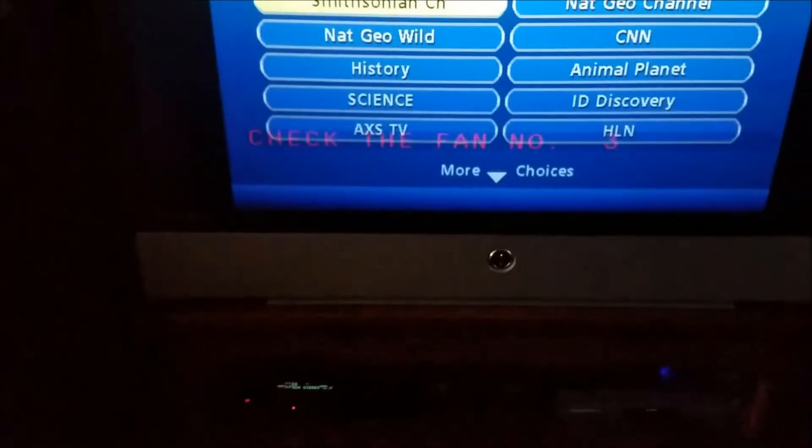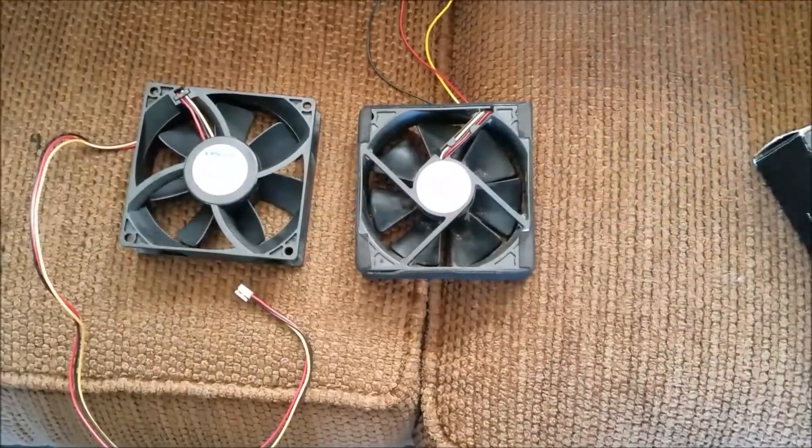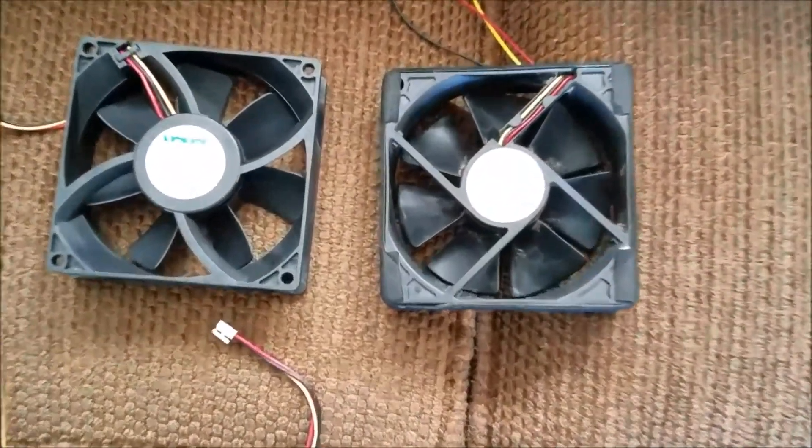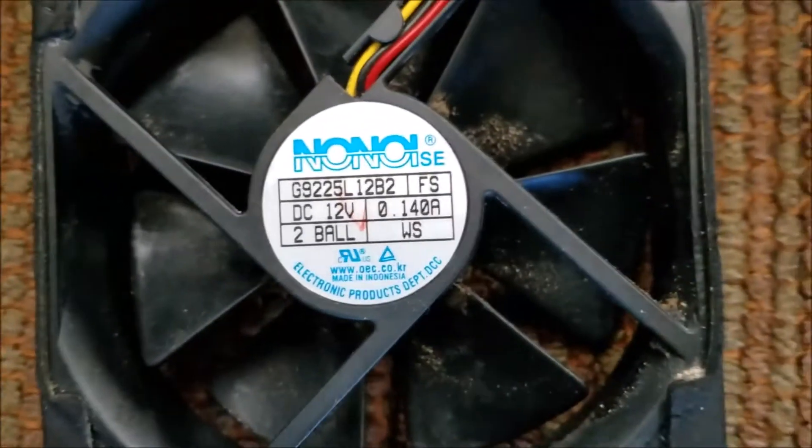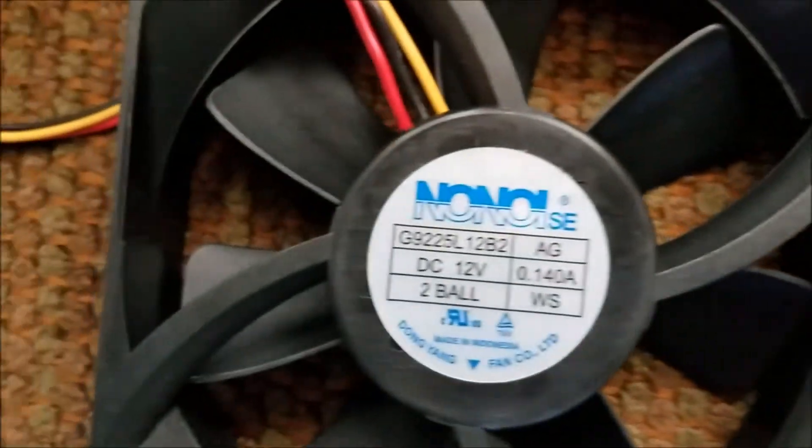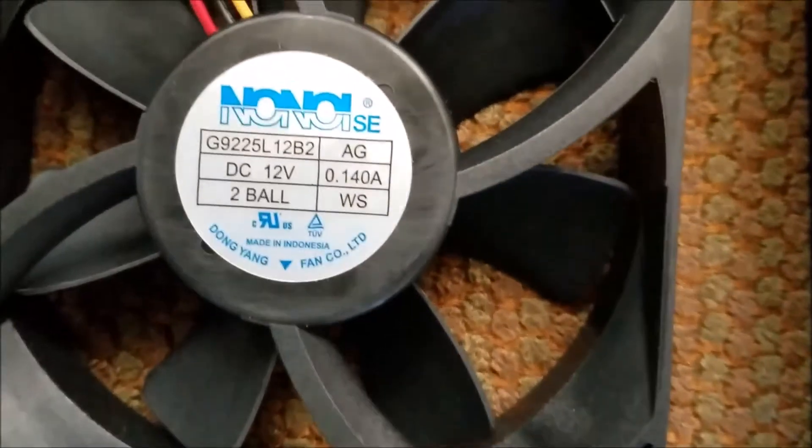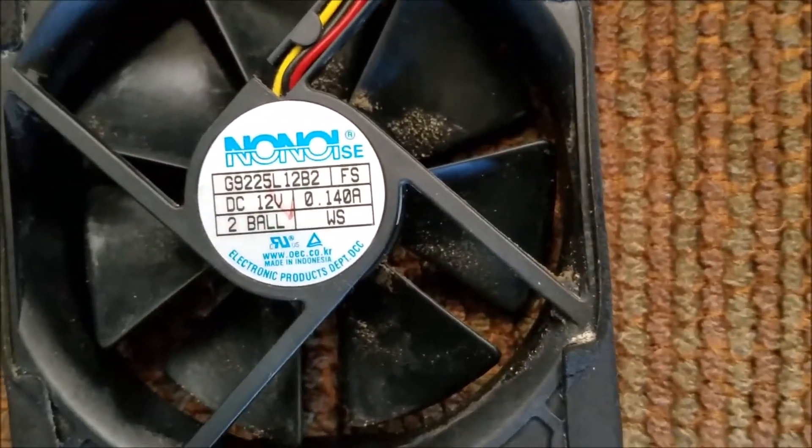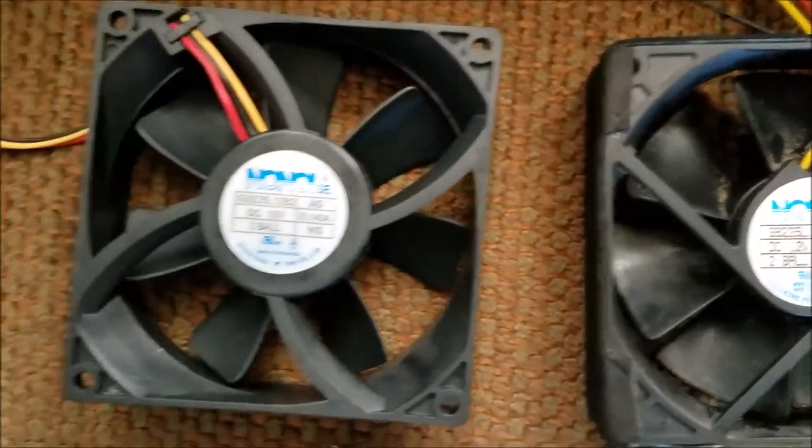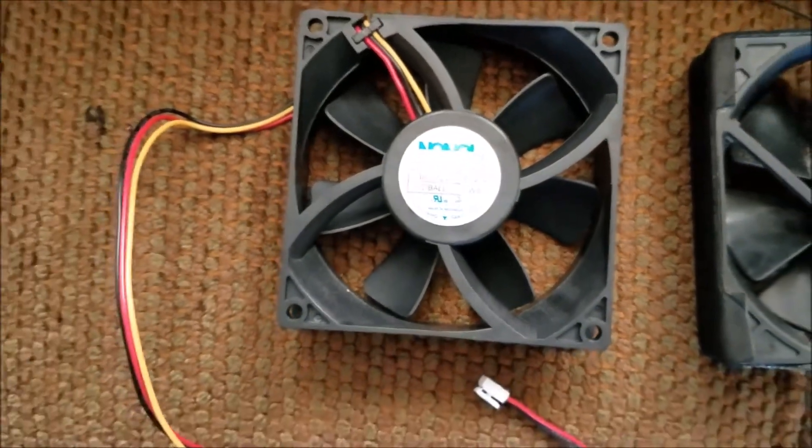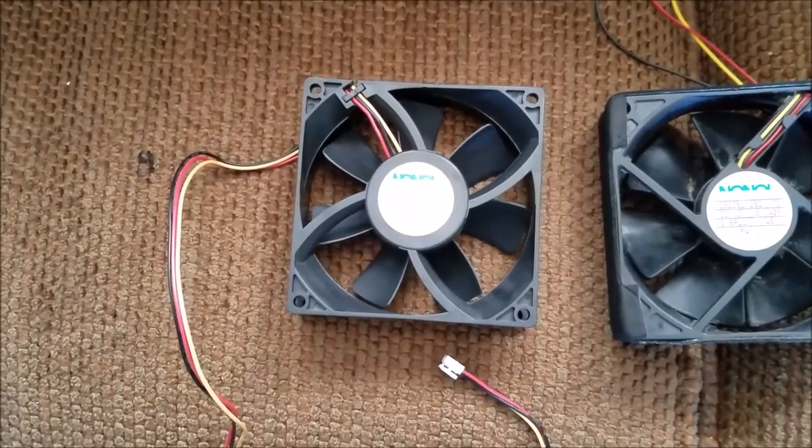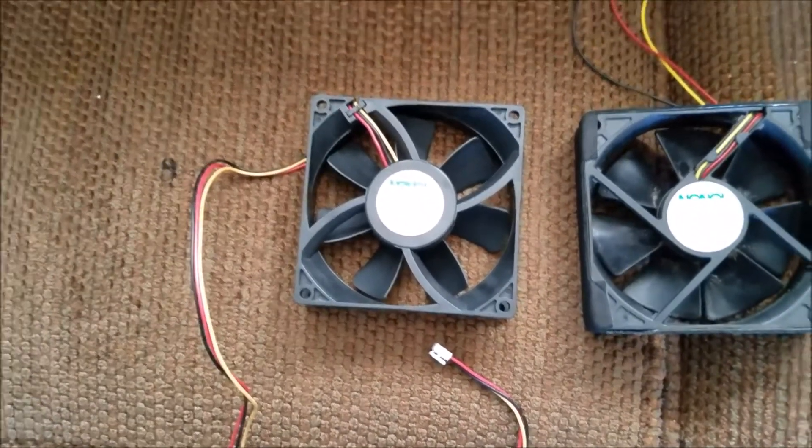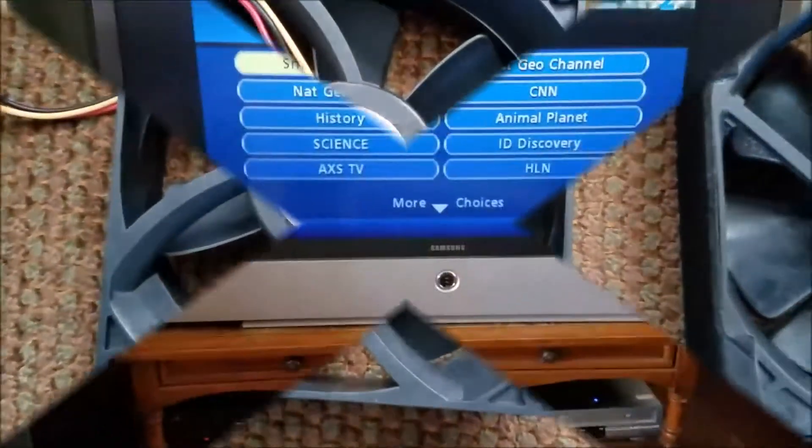So the two fans that I tried failed, so I went and finally got a genuine Samsung replacement. This is the new one, there's the old one that I took out. We're gonna try this genuine replacement one and see if that gets rid of our check fan number three error.